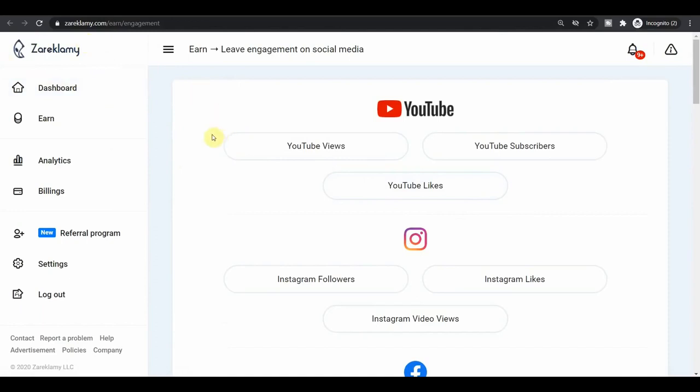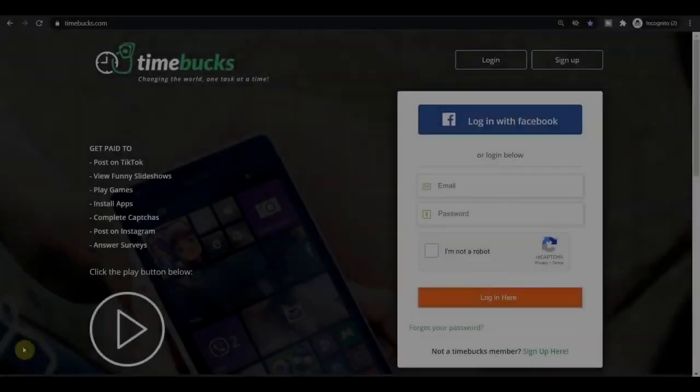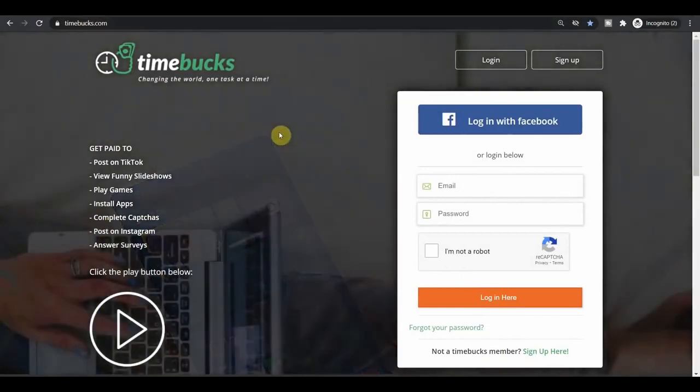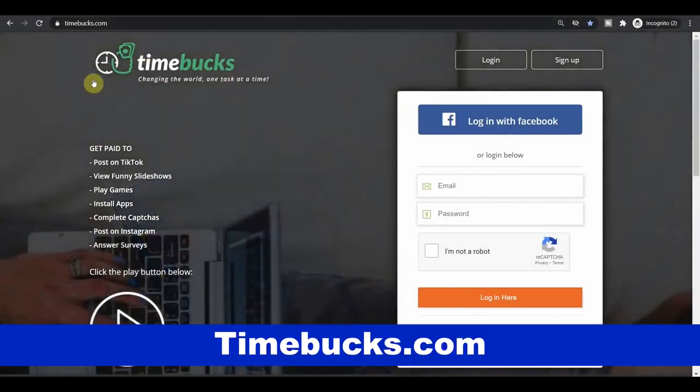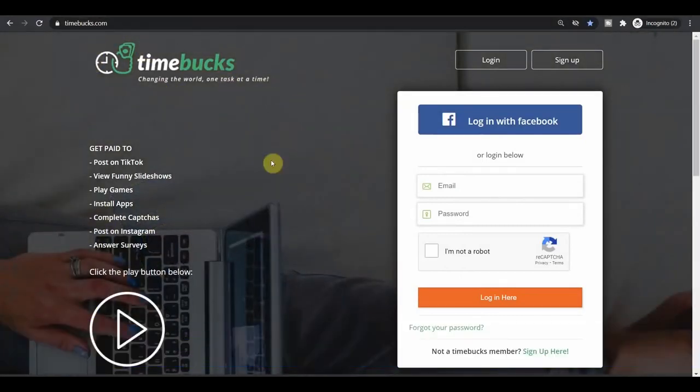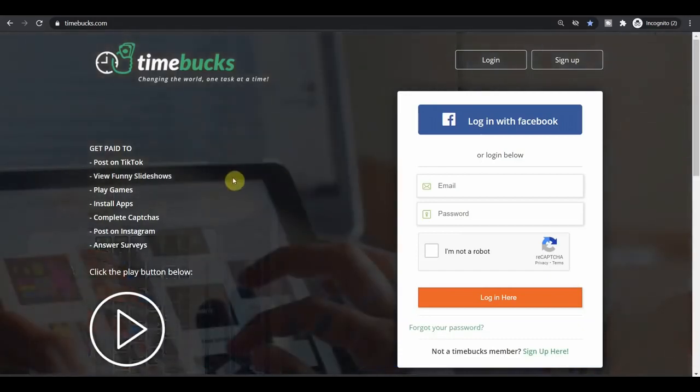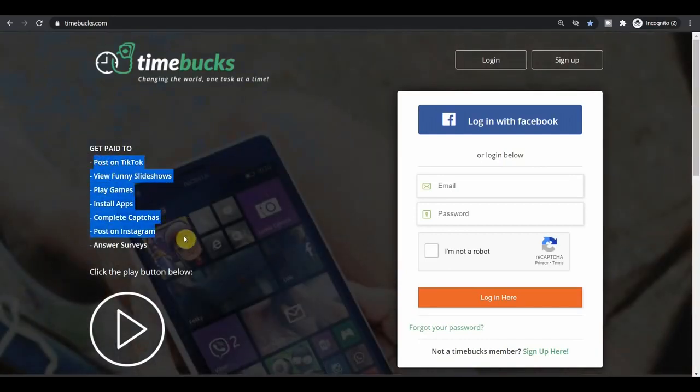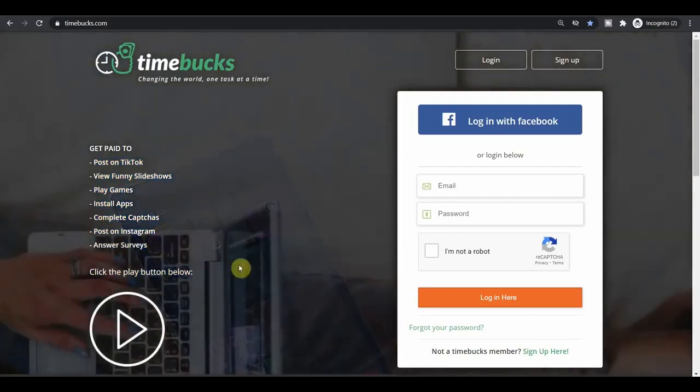The second website, which I wanted to share with you today, is called Timebucks.com. It's really a great website because it will pay you for some really unique stuff, like it's going to pay you to post stuff on TikTok, view funny slideshows, play games, install apps, and whatnot. But they also do have an option for you to get paid just for watching videos. And I really love it because they have daily bonuses.